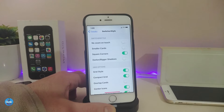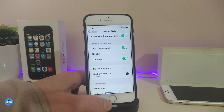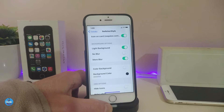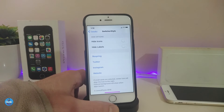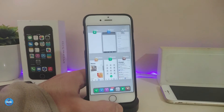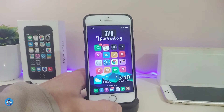You can also place the cards one on top of each other. We have another customization option for the background of the switcher. You can use the light background, no blur, or more blur — which is what I'm using right now, as you can see. Once you're done with all those configurations, make sure to respring your device and your switcher will look just like that. In my opinion, it's going to be really beautiful. This one is called Switcher Style.